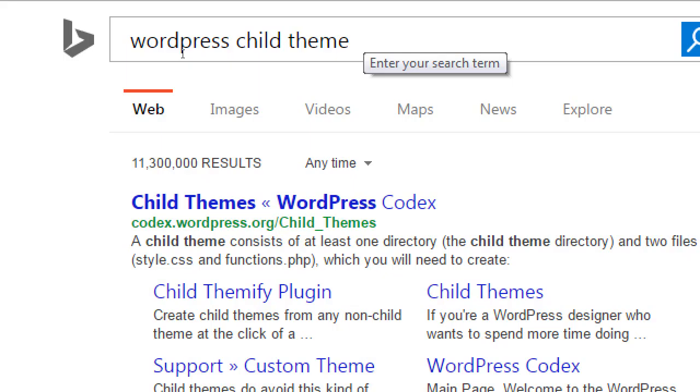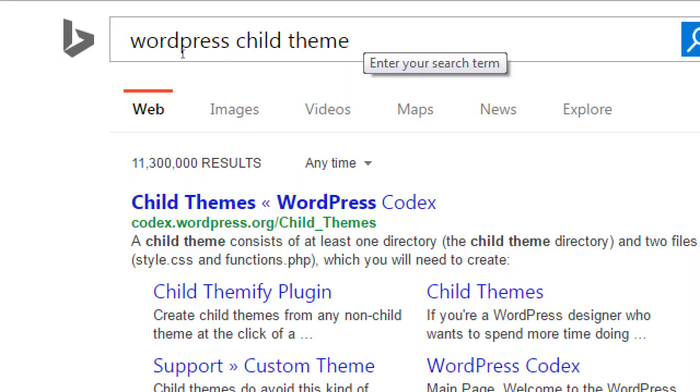Search WordPress child theme. Hopefully your number one result is from WordPress codex. WordPress codex, which is WordPress's official manual on how everything about WordPress works. They call it the codex. It's their manual how WordPress works. So here I did a search. Top result. Child themes at the WordPress codex. That's what we want to look at.